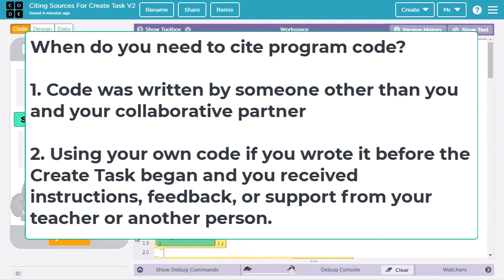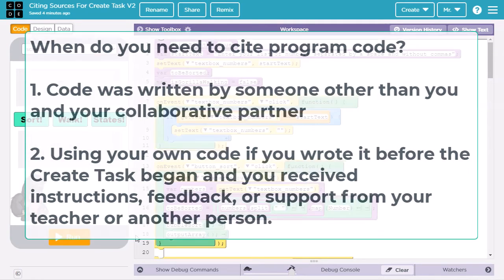Second, you must cite when using your own code if it was written before the Create Task began and you received instructions, feedback, or support from your teacher or another person. This may happen if you want to reuse code from a class project you made earlier in the year.